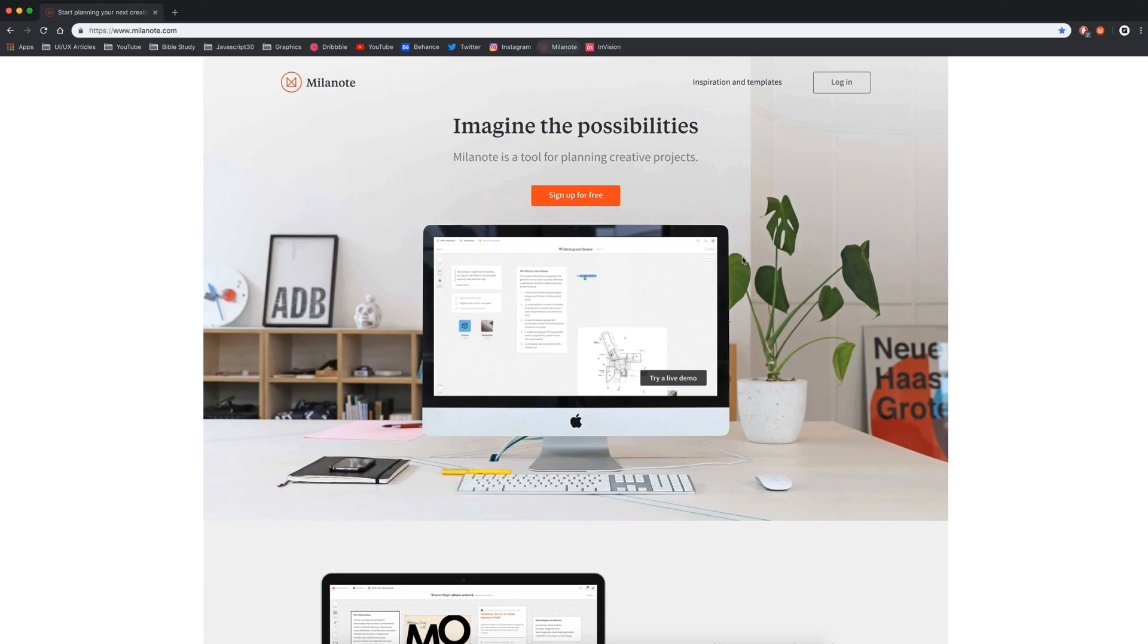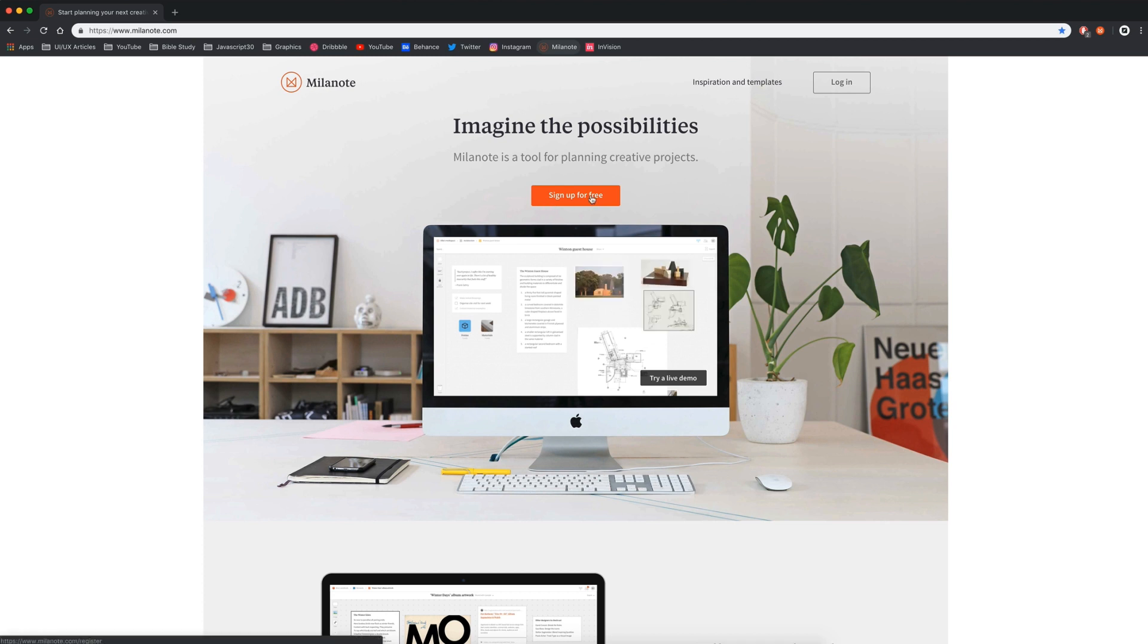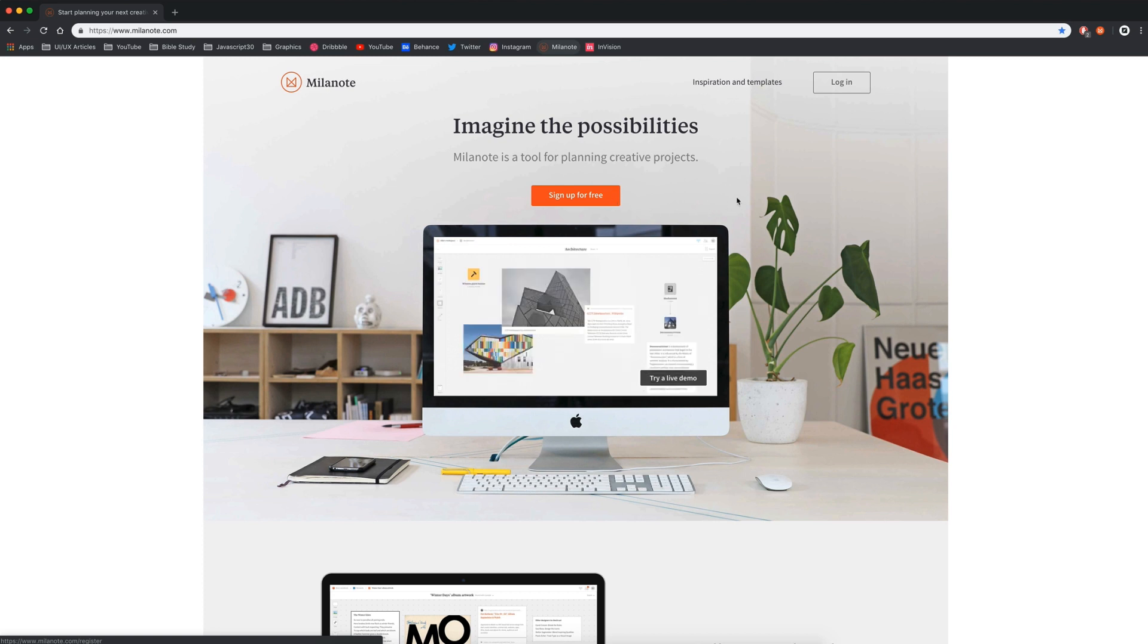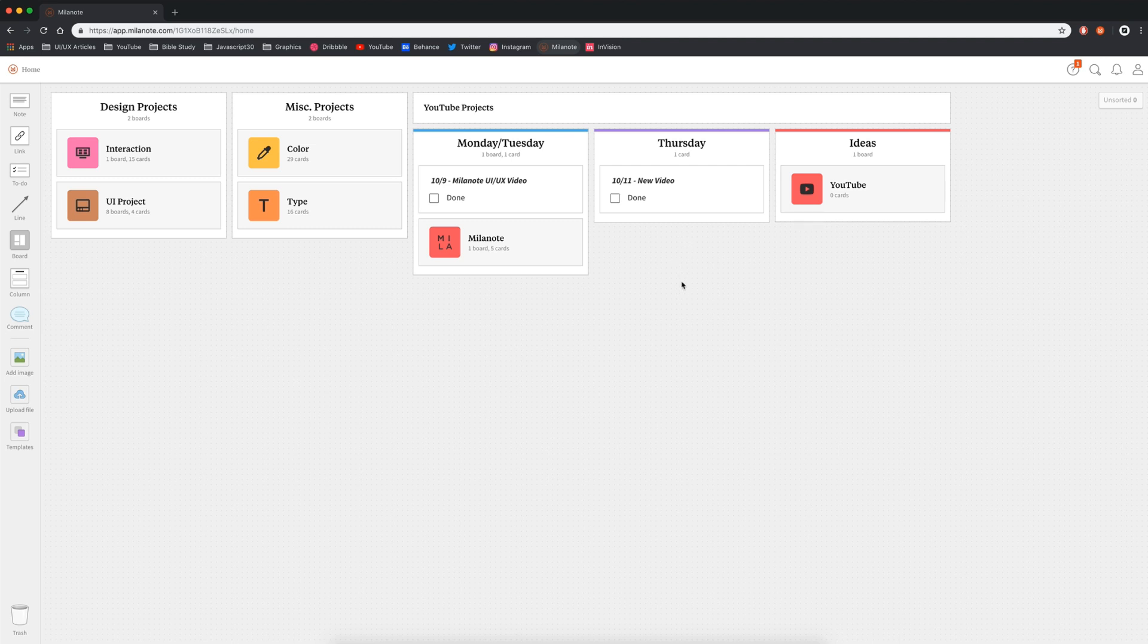If you guys are interested in trying out Milanote for free, there is a link down in the description. It'll be at the top of the description. You can sign up for free. There is a pro version if you're interested in upgrading. I've already created my account, so I'm going to go ahead and log in. So this is what Milanote looks like.